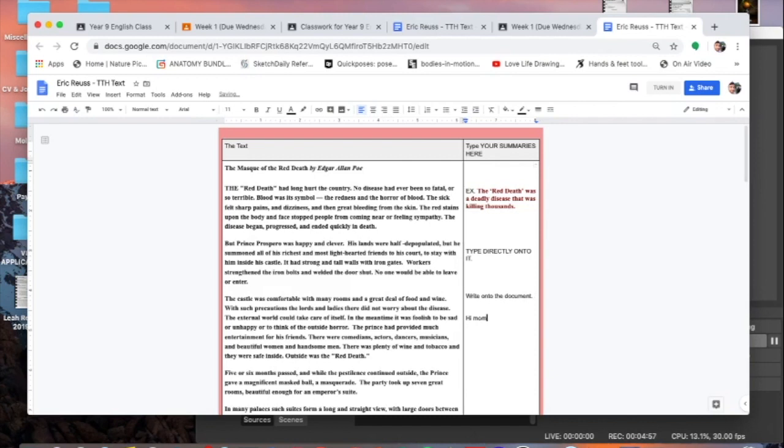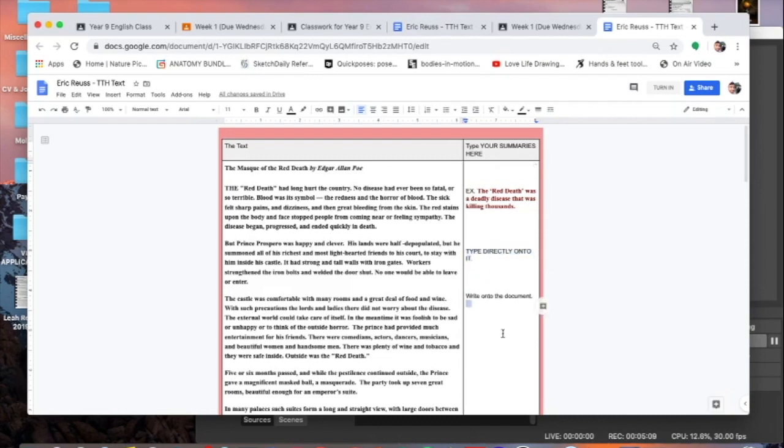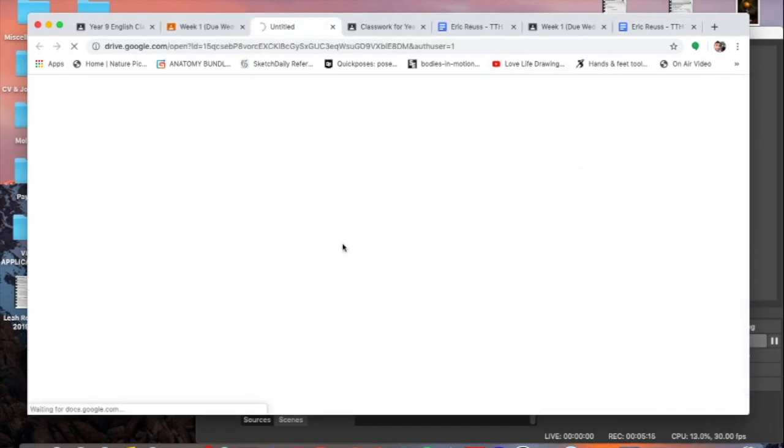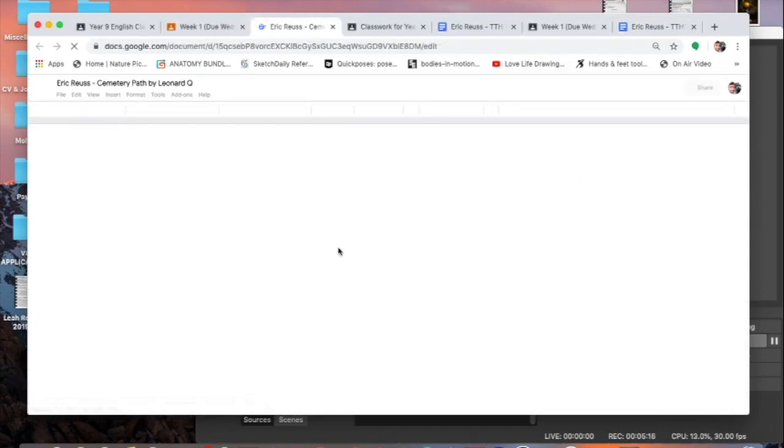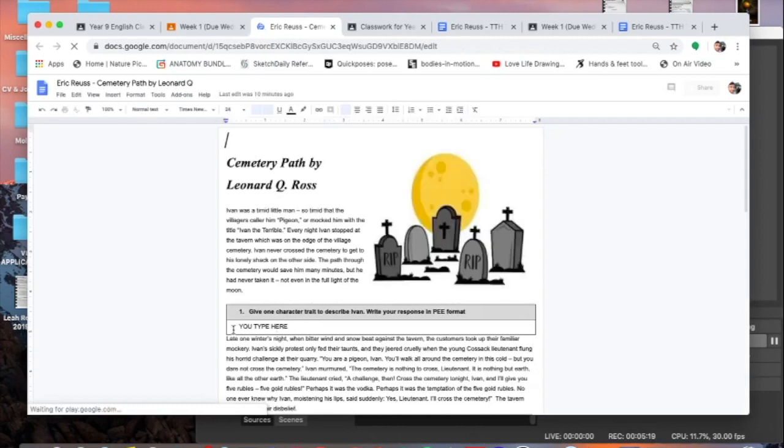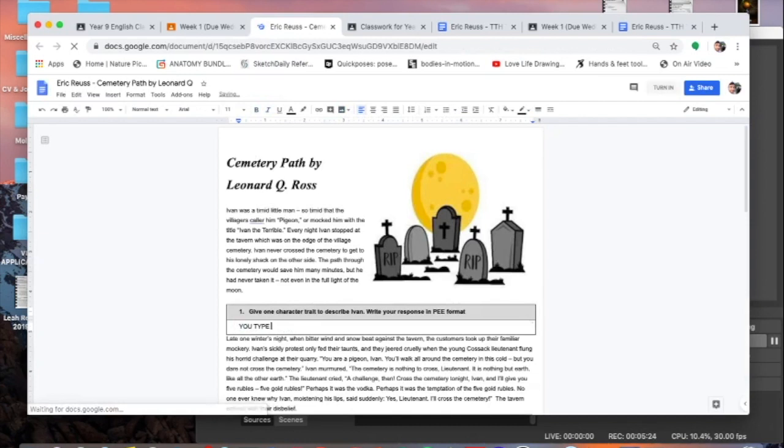So get the app and then you can write on your document just like I'm doing now, right onto the document. Hi mom! Just kidding, my mom's not watching this video, she already knows how to use Google Classroom. So type onto the document. For the years eight, nine and ten you just got to summarize each paragraph on this right-hand column.